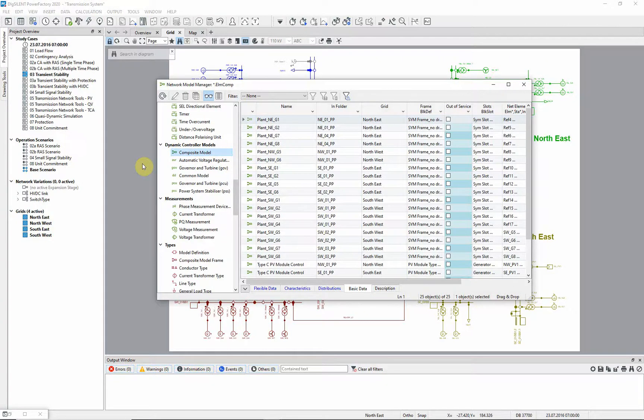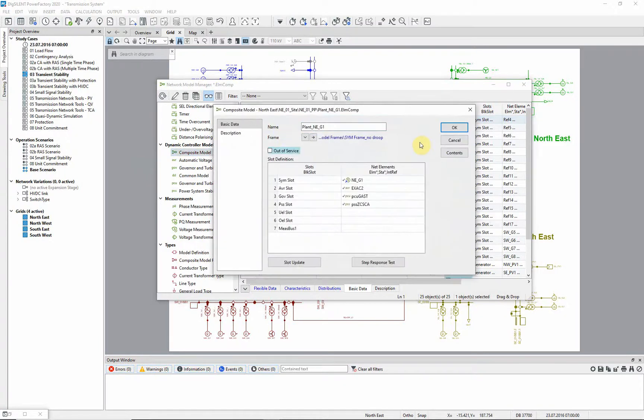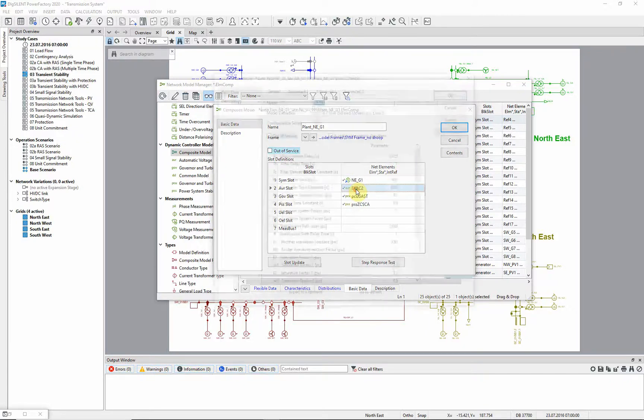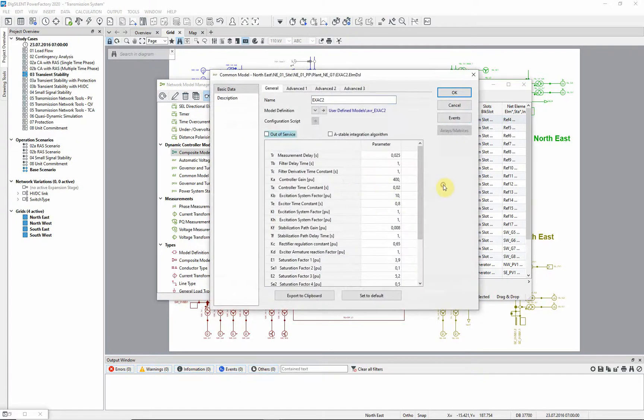Let us look at one of the composite models. We can see that AVR, governor, and power system stabilizer are defined. If we double click on any of these, we can access the parameters.